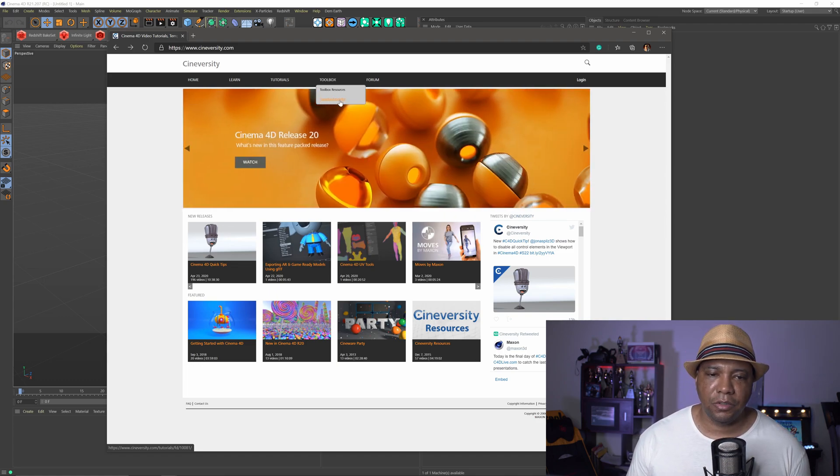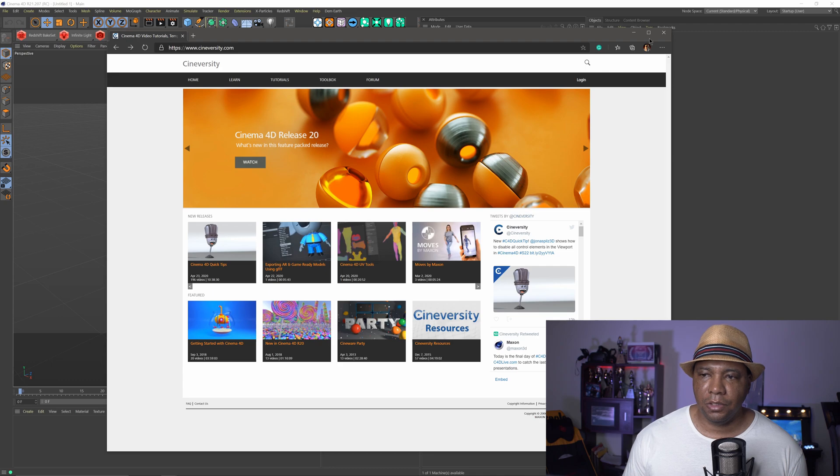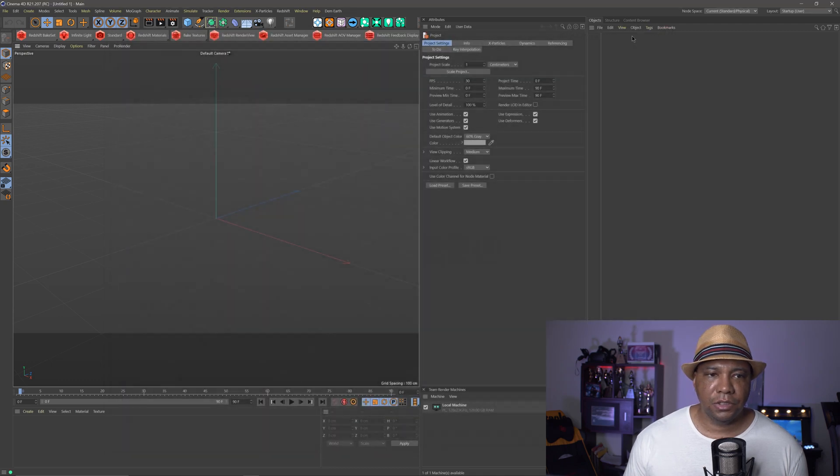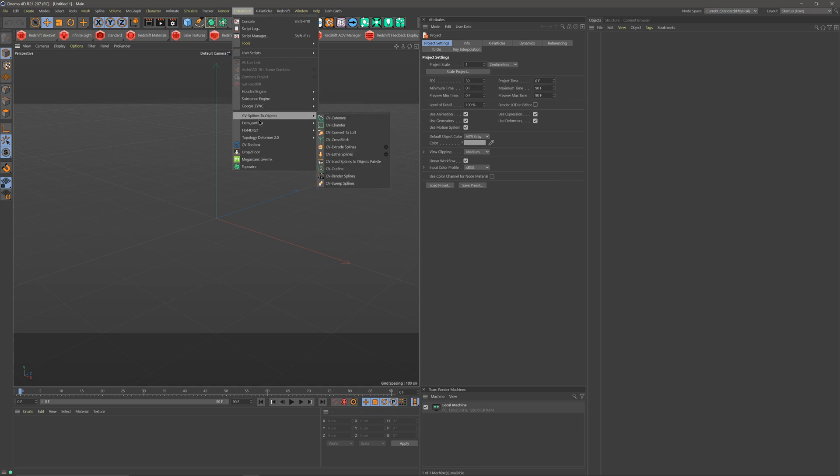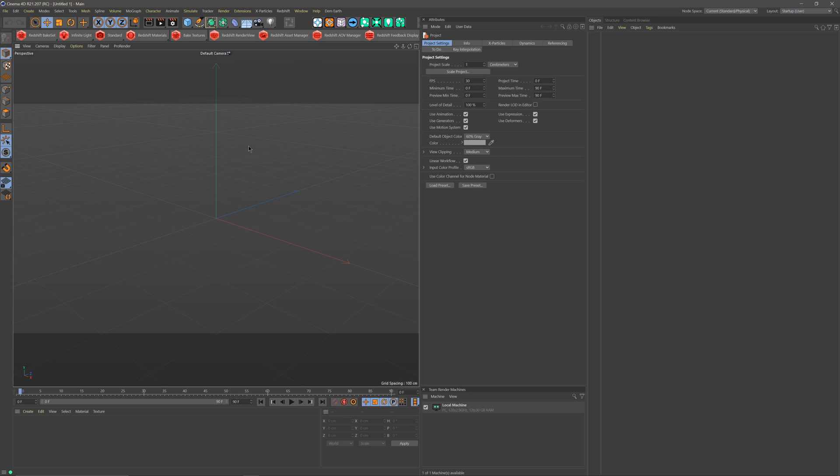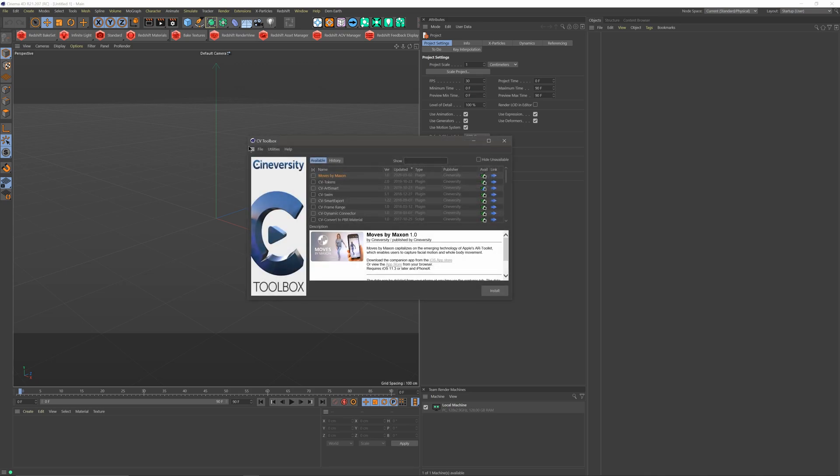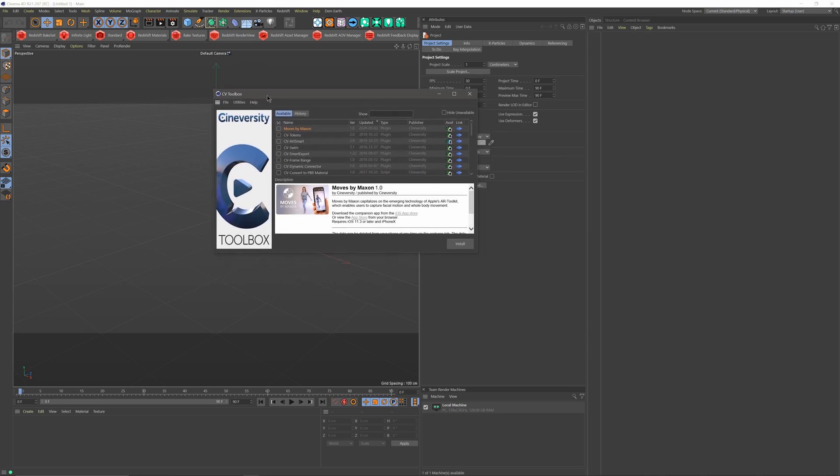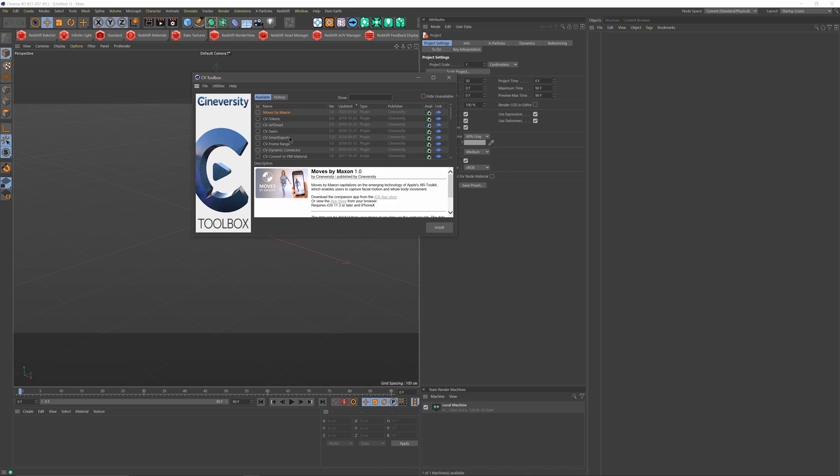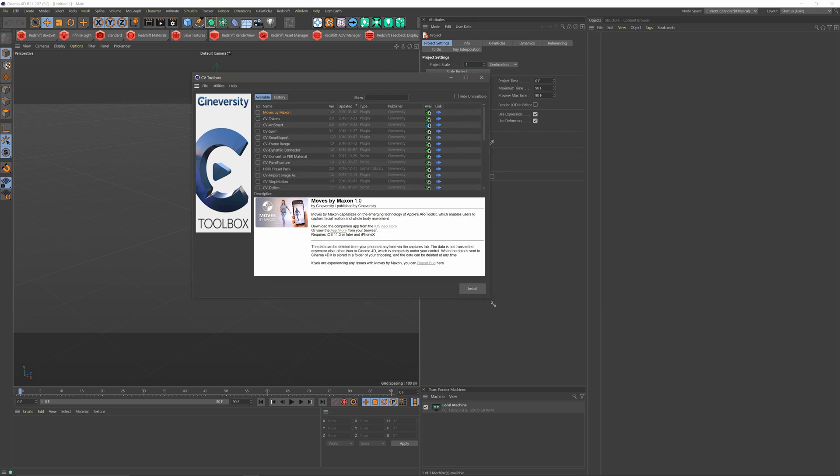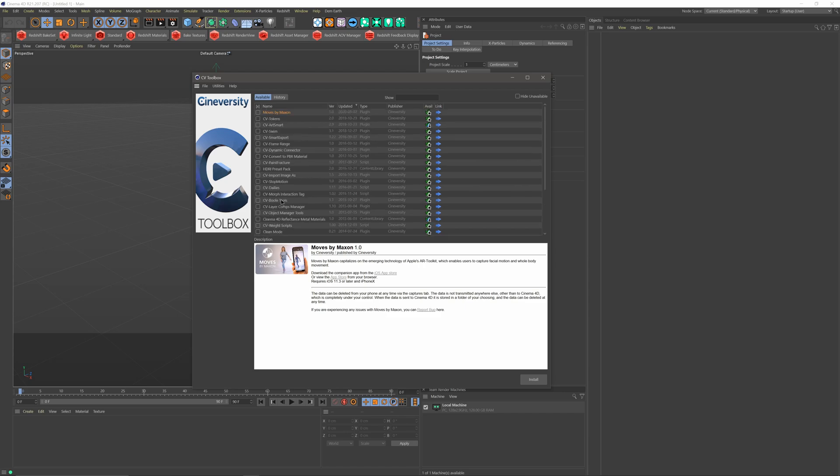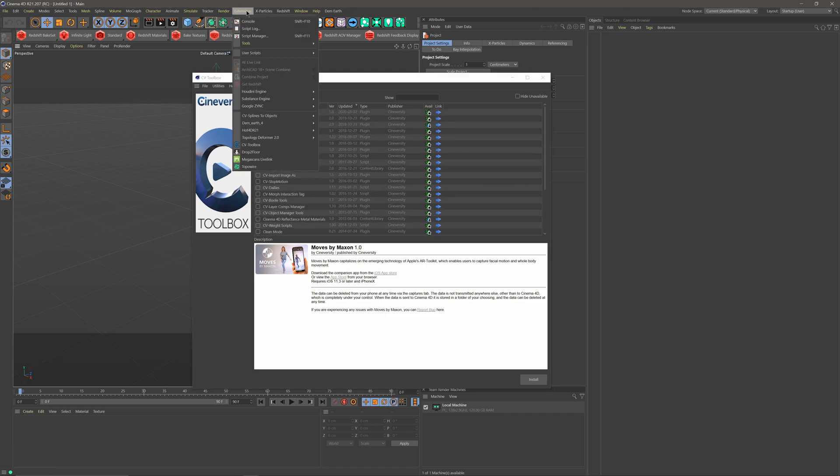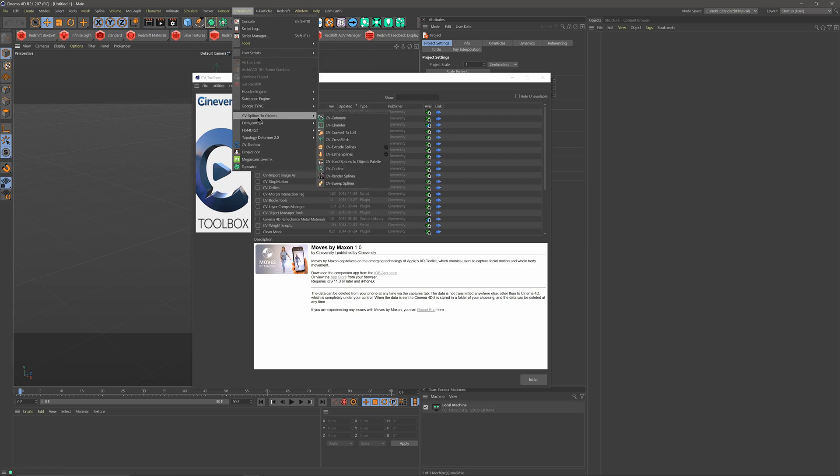and so you want to come to your Cineversity, download Installer, get that installed, and then when you come up to your extensions, you'll actually see that whatever you have installed, so first, you'll come down to CV Toolbox, you click on this, and you see you have like a whole bunch of different things at your disposal, like Moves by Maxon that just came out, you have ArtSmart that will allow you to bring in splines from Illustrator, but the thing that you want to install, let me see if it's still on here since I did install it, I'm not seeing it, but everything that you download is going to be in your extensions,